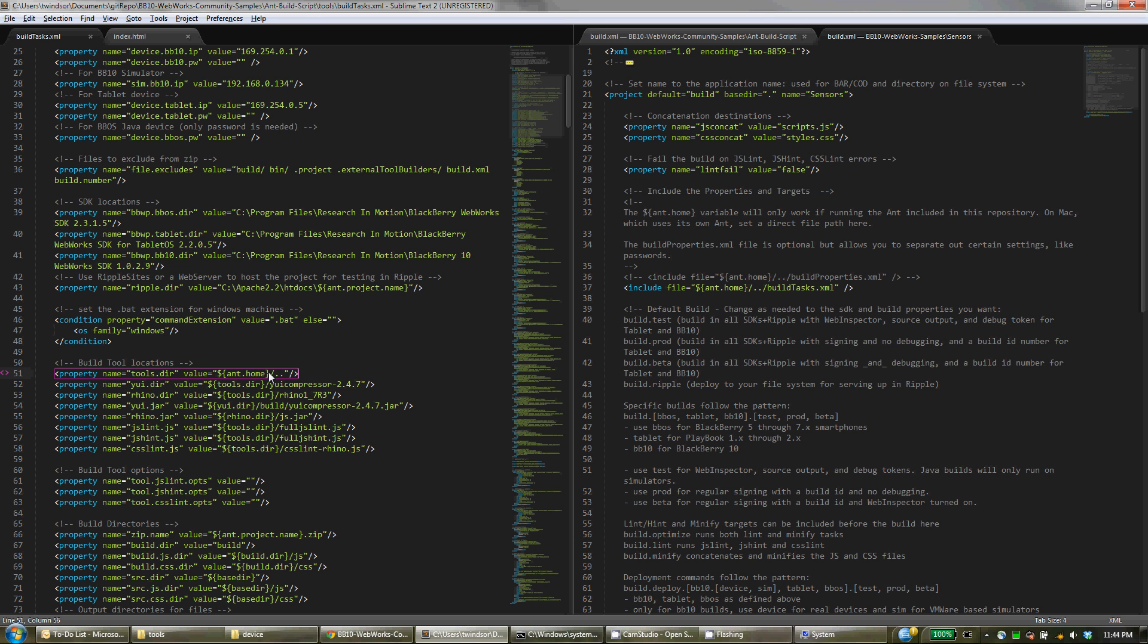So on Mac, change this to a direct link to where that tools directory is, wherever you download it and save that to. But on Windows, you can leave this alone.